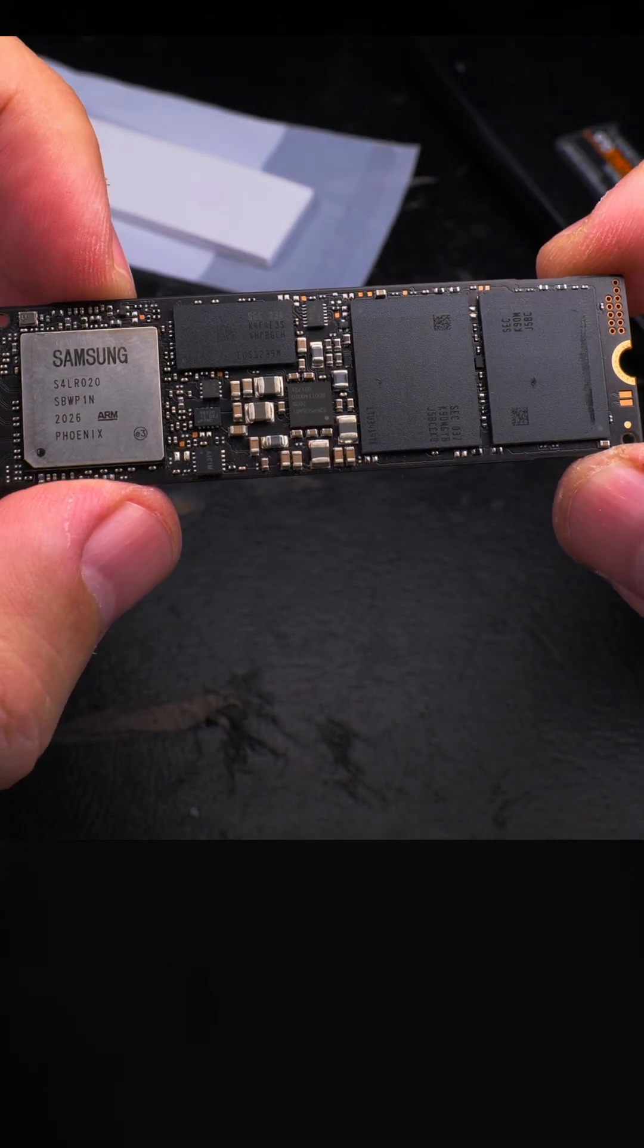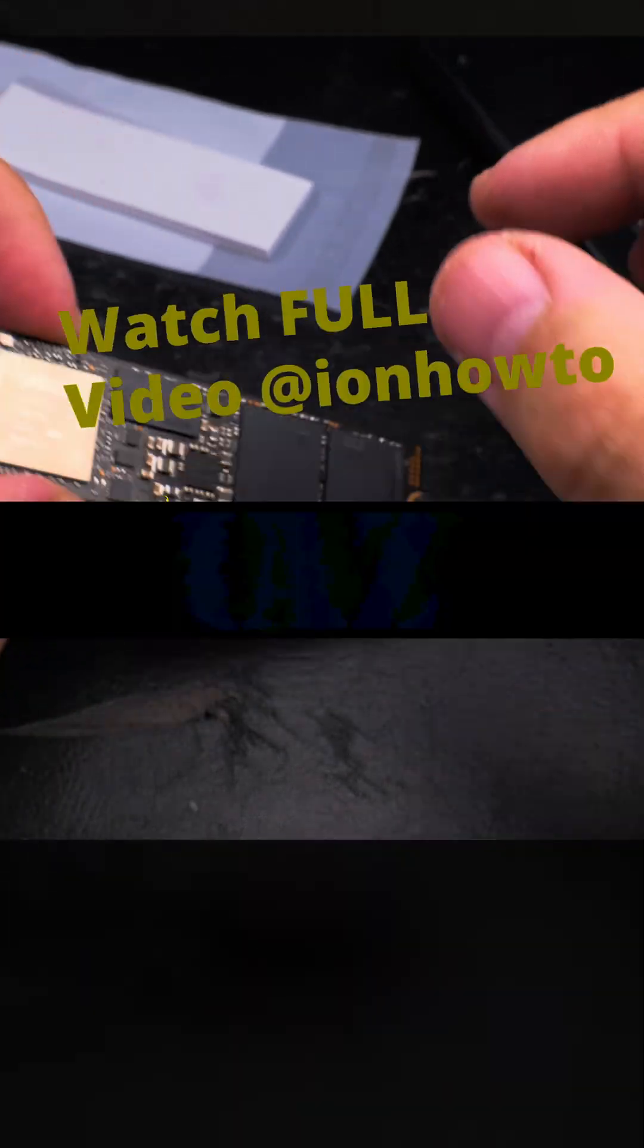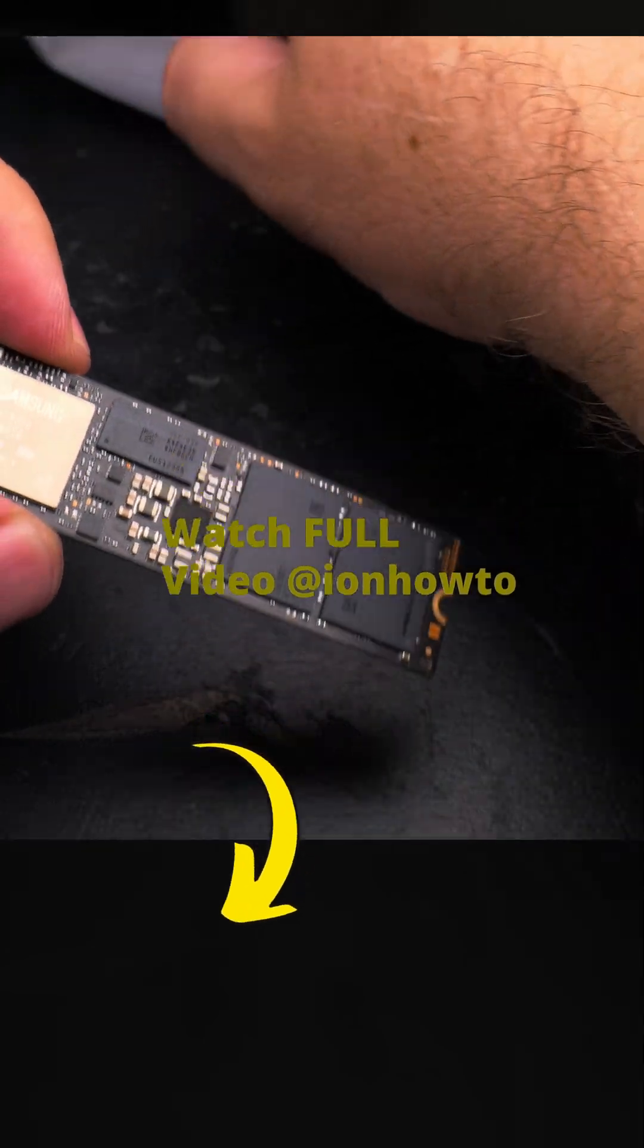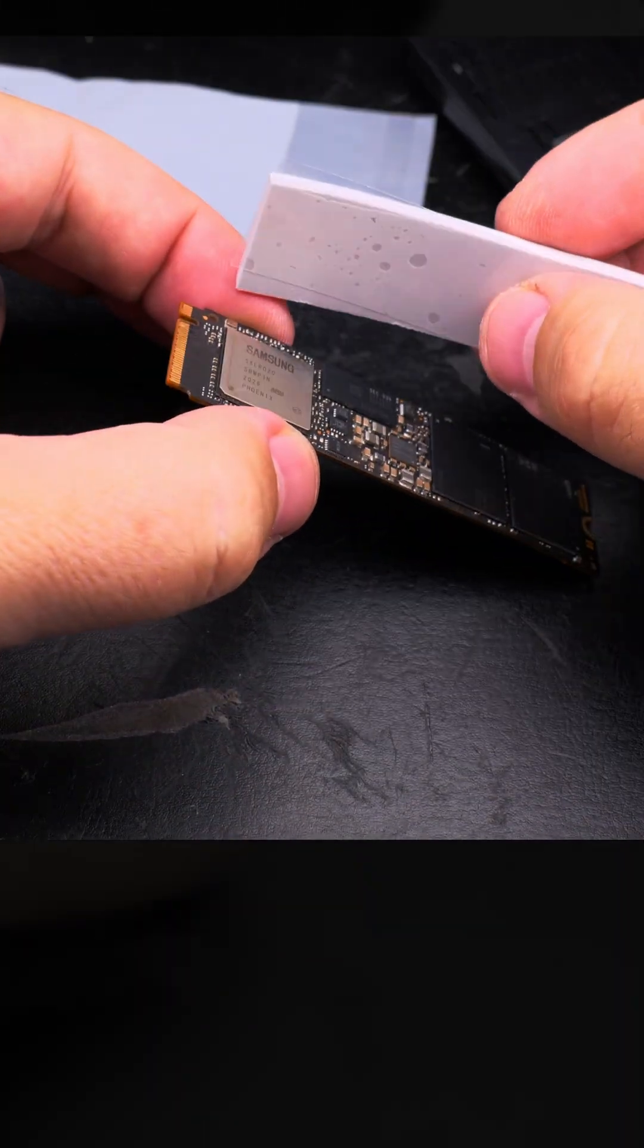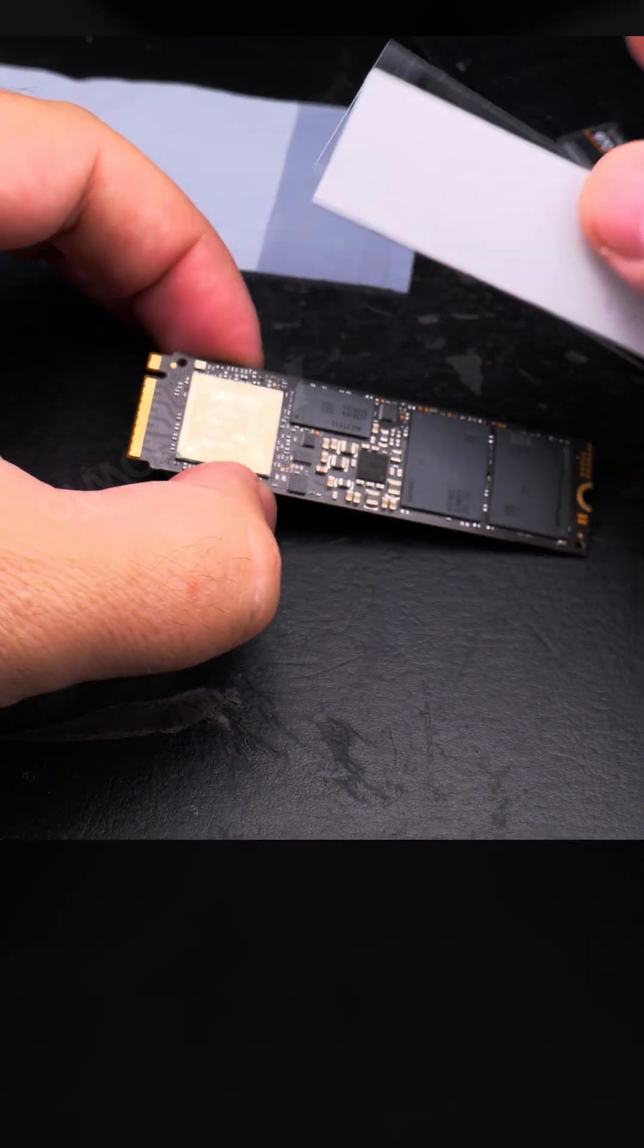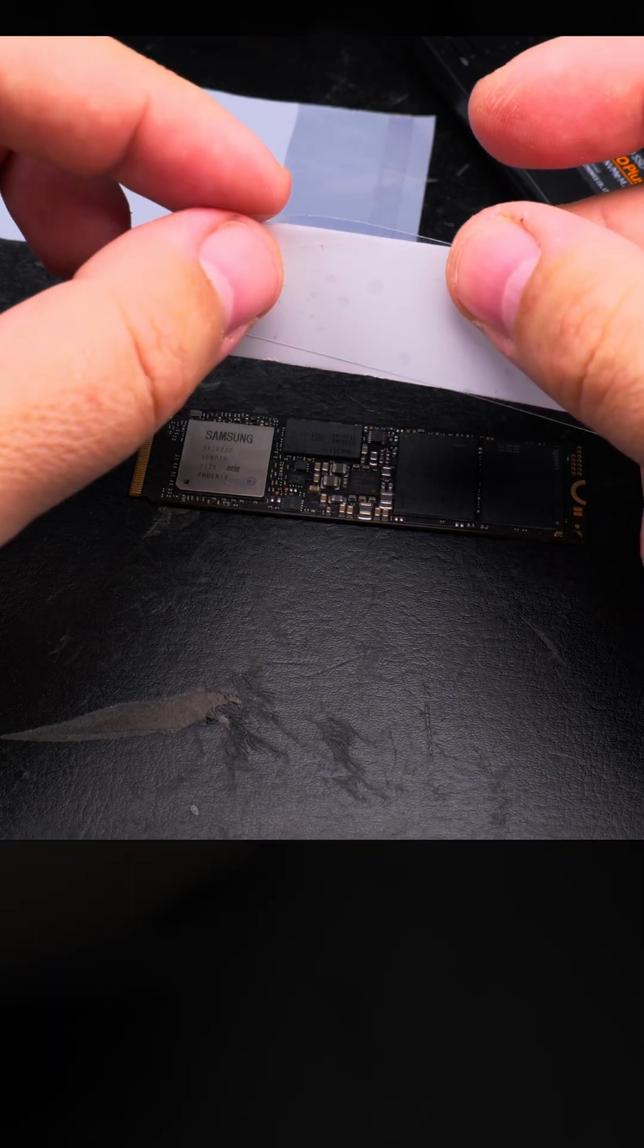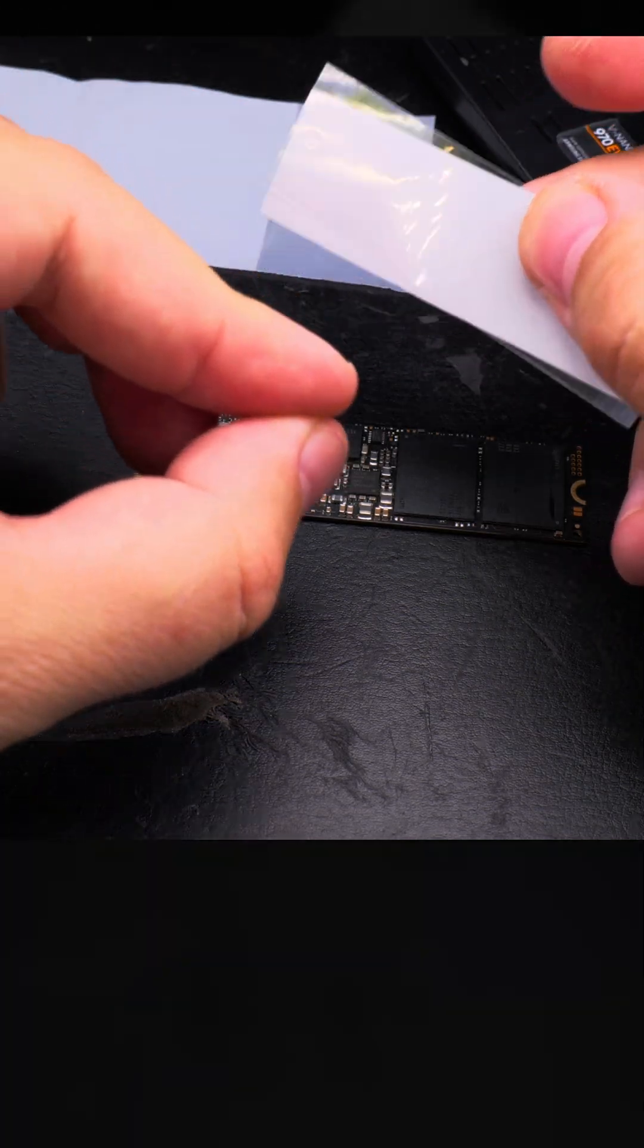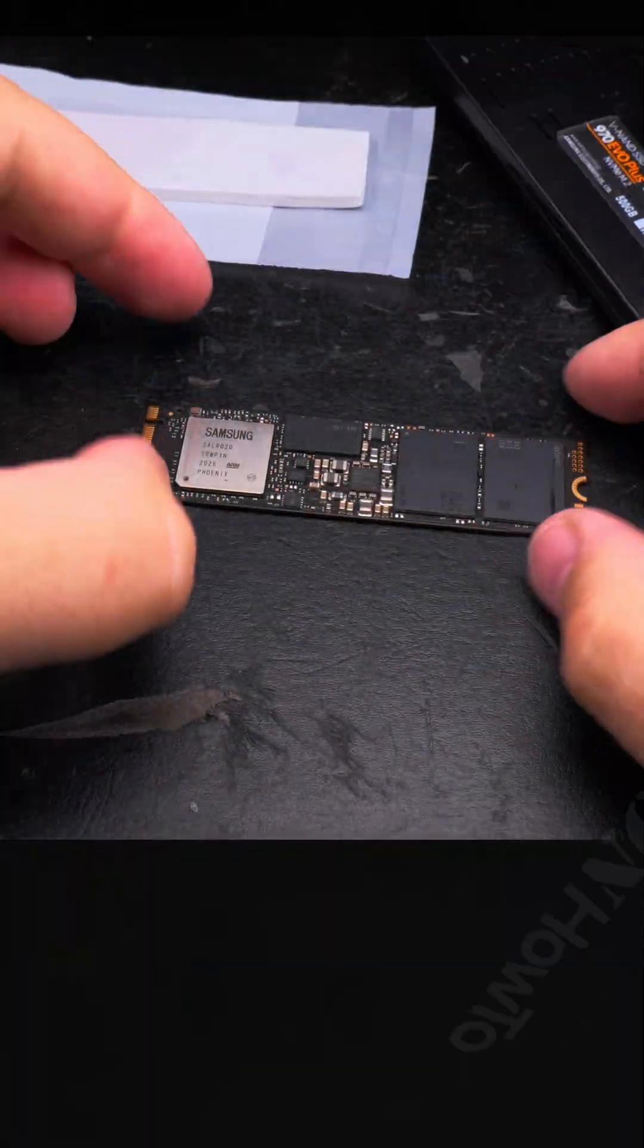But the point here is to have the best thermal conductivity between the NVMe SSD drive and the case. The case is aluminum.